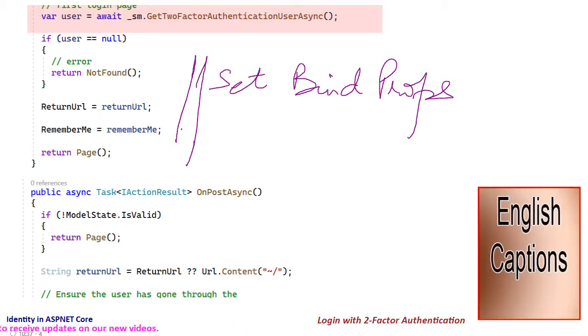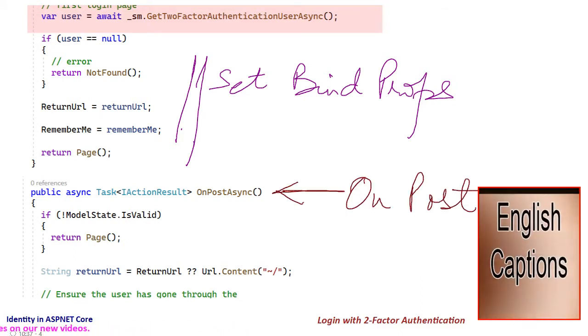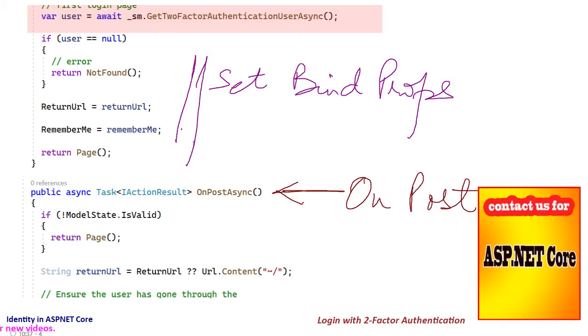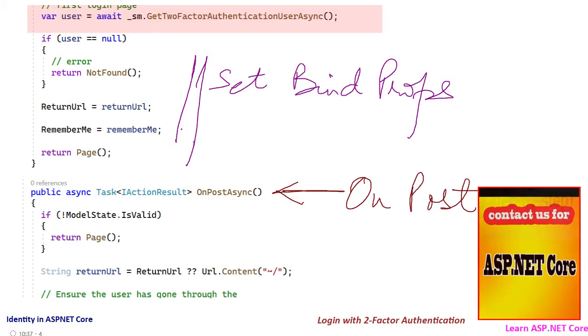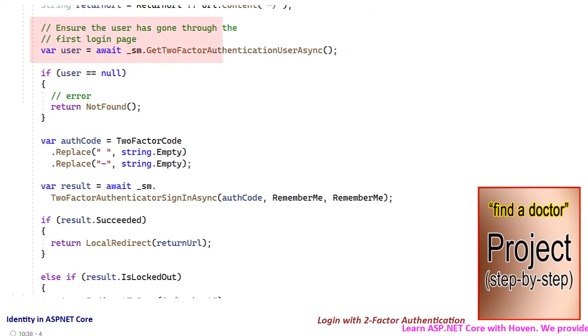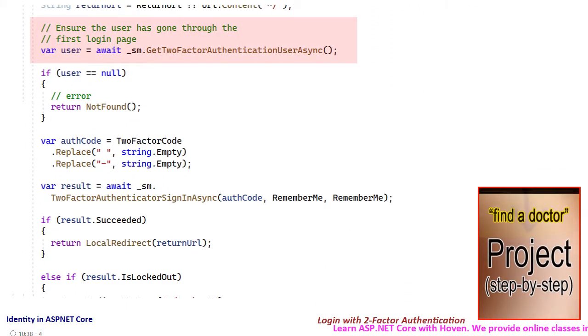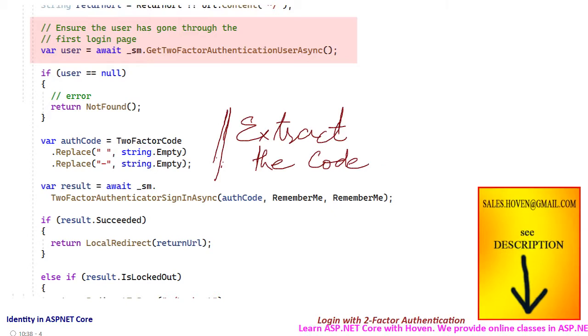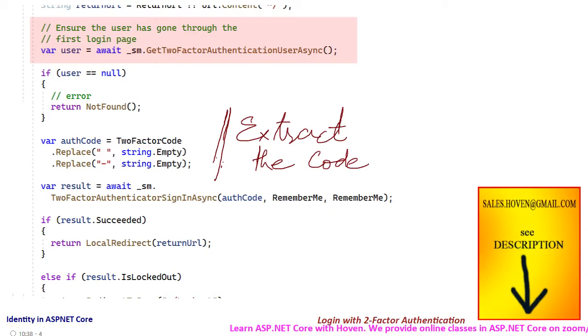And next we have the onPost method. This method is called when the user posts this login form. First we use the sign-in manager to ensure that the user has passed the first login step. Then we extract the two-factor code posted by the user.